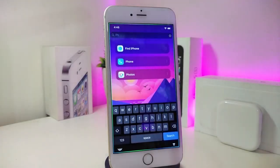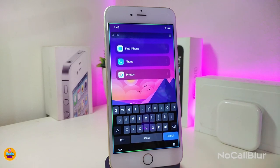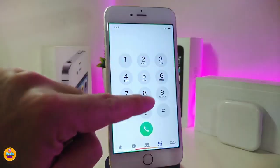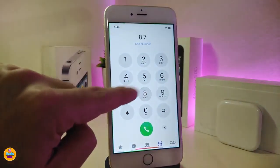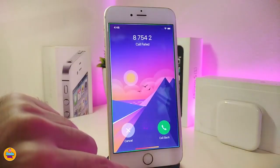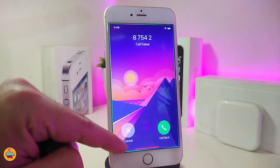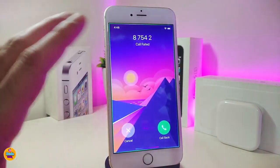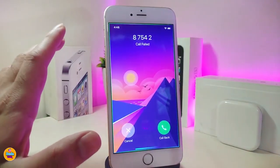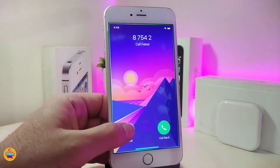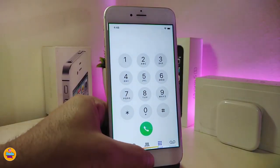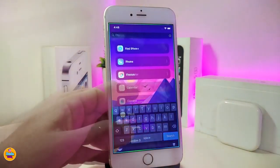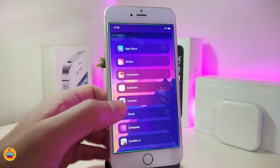The first tweak is called No Call Blur. Basically, once you download it, it will remove the whole blur when you go to make a call. Let me try dialing a number and tapping call — you can see the gap and blur are gone and disappeared. This is how clean it's going to look, which in my opinion is really beautiful.